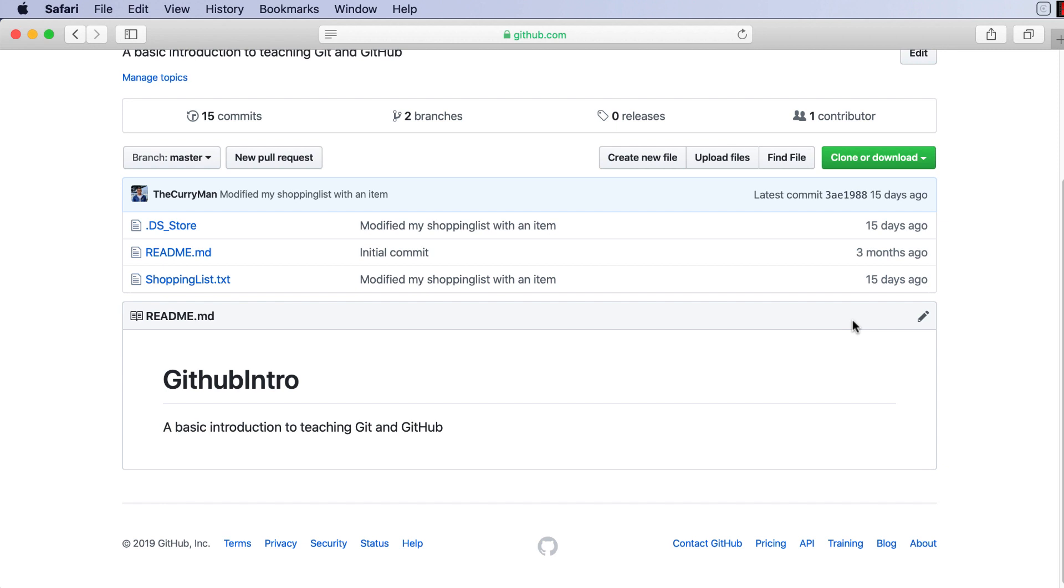So in the last video we understood what the three git states were. You have some unstaged files, you put them in the staging area, and then you finally commit them. We're going to go through that entire process today using our GitHub intro repository.